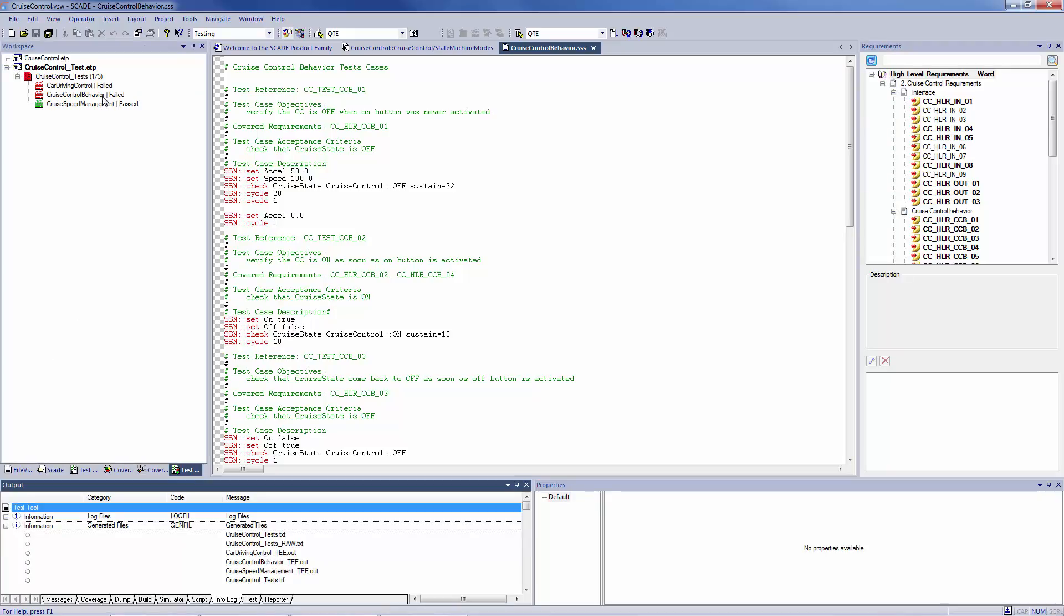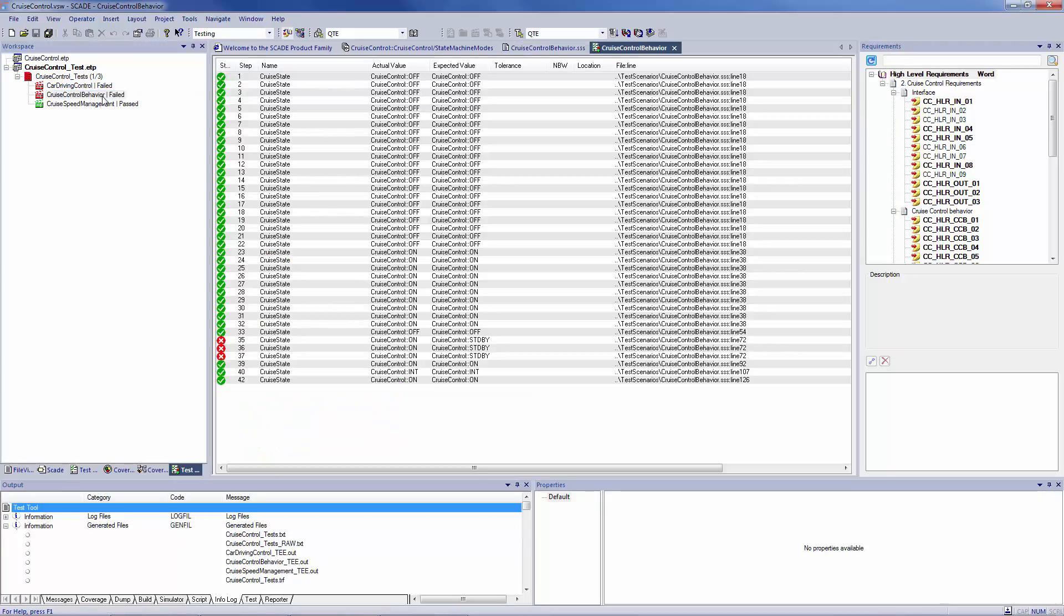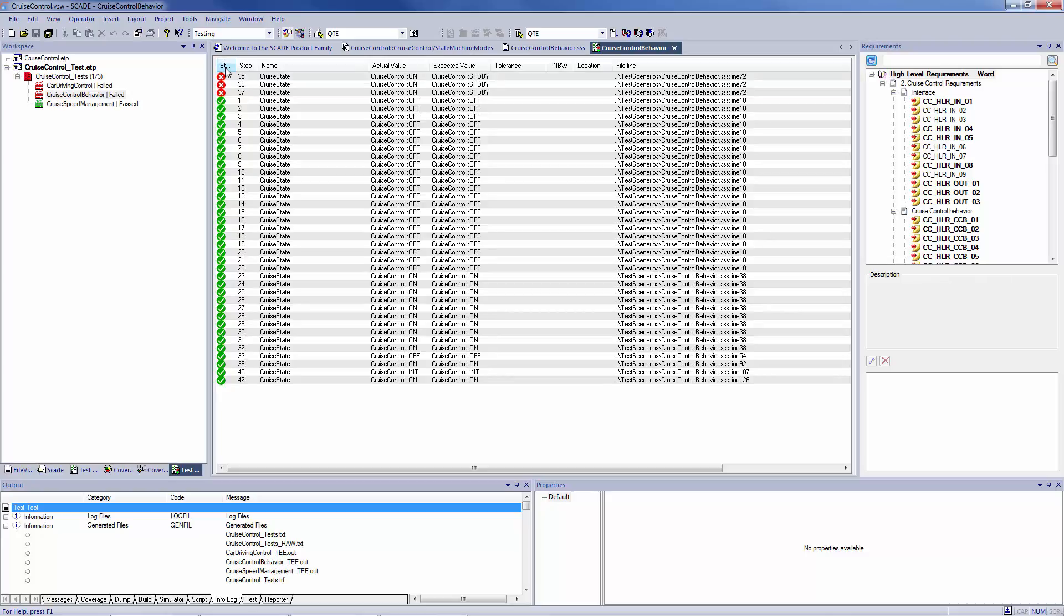From the Test Results view, the passed test steps are displayed in green, and the failed ones in red. You can filter them as you need, or by status, like now.